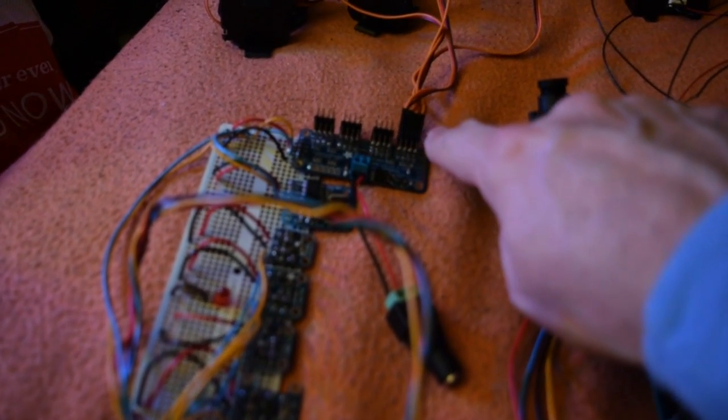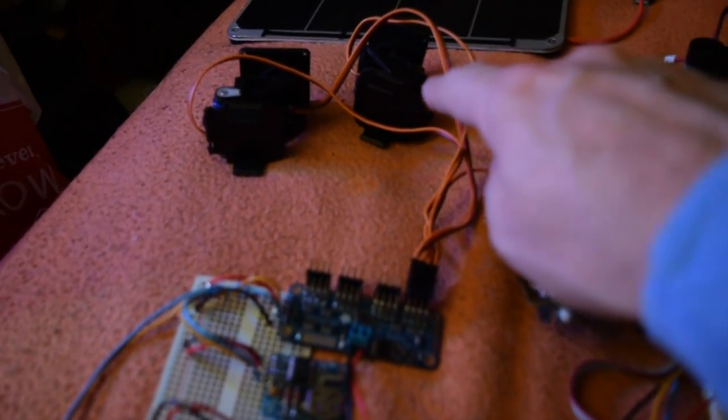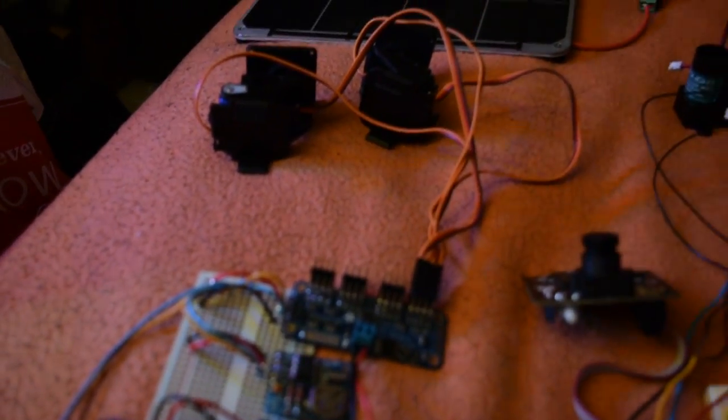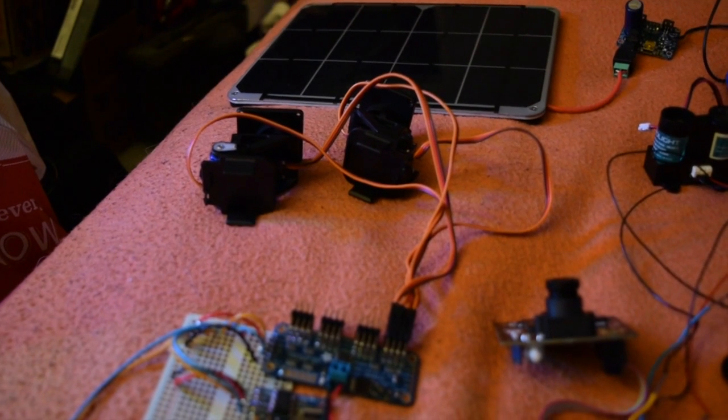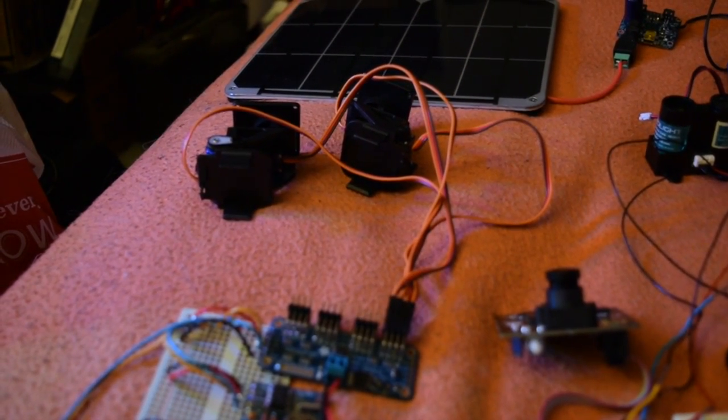Hooked up to the servo controller are these two pan-tilt systems that will have the hazard avoidance systems attached to them.